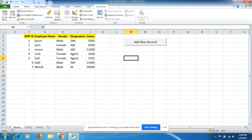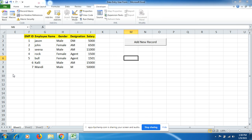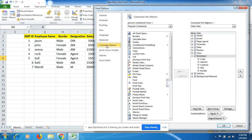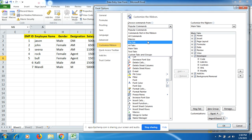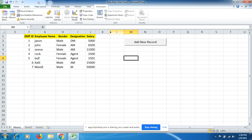To make a user form, first we have to go to the Developer tab. If you don't have that tab, go to File, then Options, then Customize Ribbon. In Main Tabs, you will find the Developer tab — just add it. For now it's already been added here, so let's start without wasting any more time.